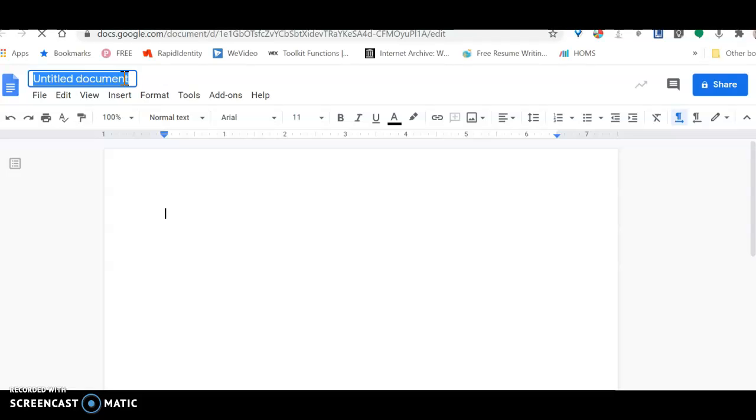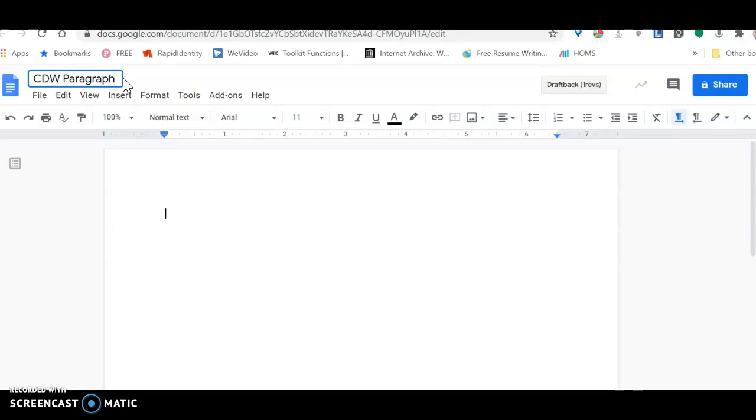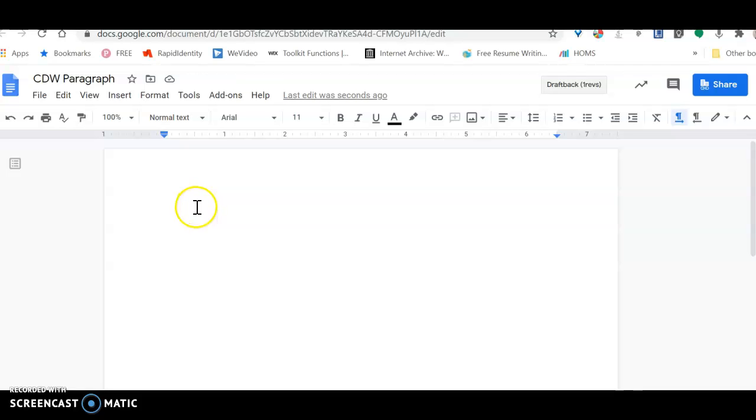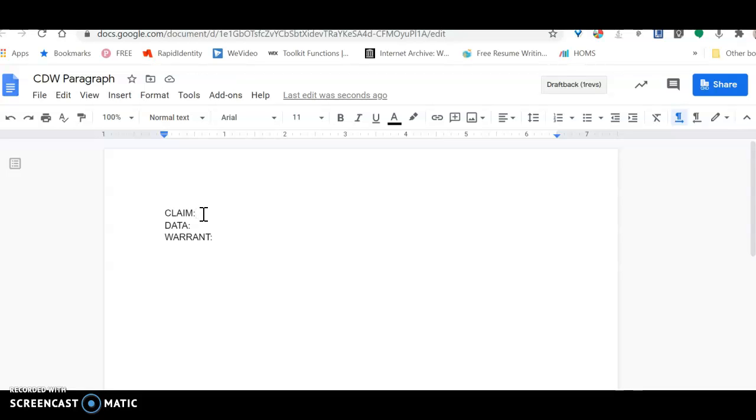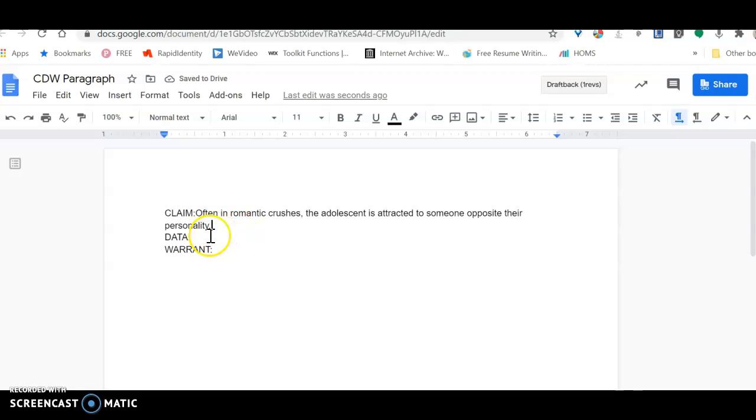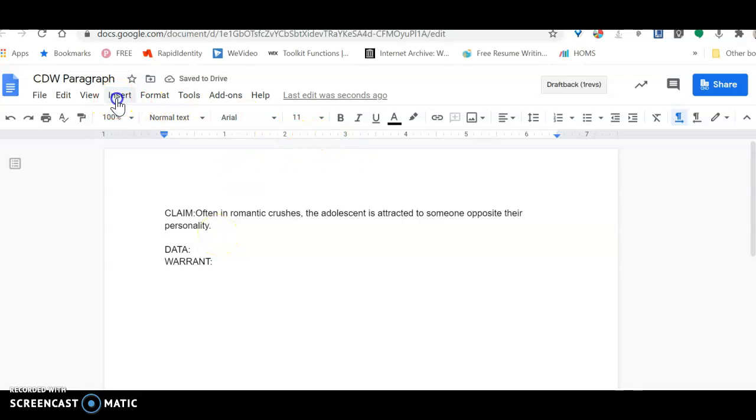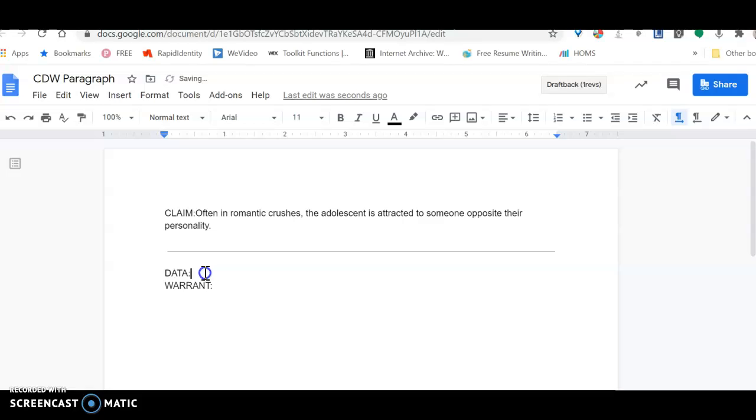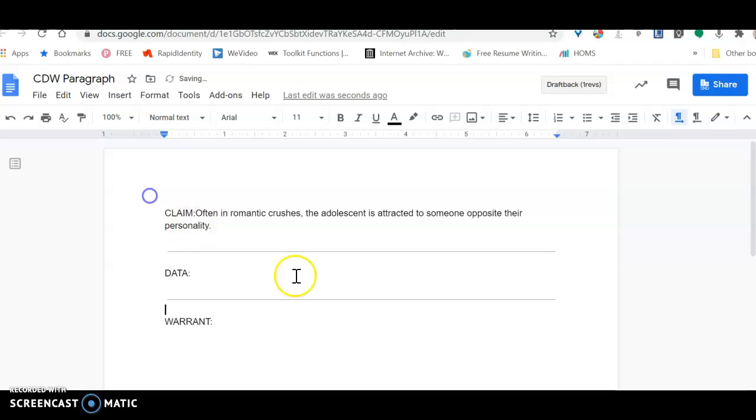You are going to name the document CCDW paragraph, because eventually this document is going to turn or evolve into your completed paragraph which I will grade as a test grade. And then in here you're going to put in all caps Claim, Data, Warrant. And then you're going to paste what you copied from the Jamboard. Control V is paste. And then click enter and insert a horizontal line. And then after data, click enter and insert another horizontal line.